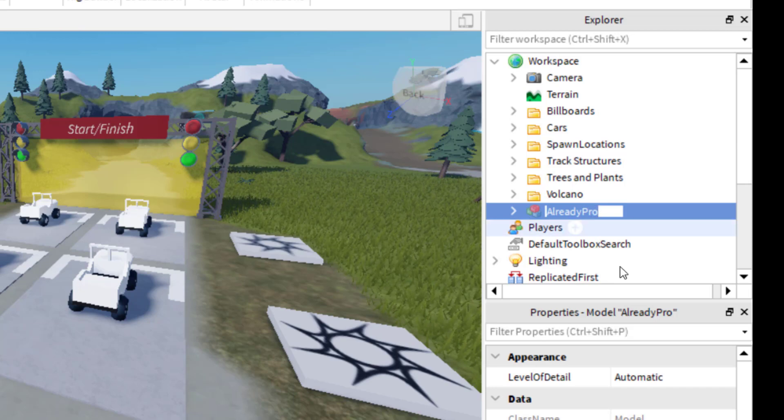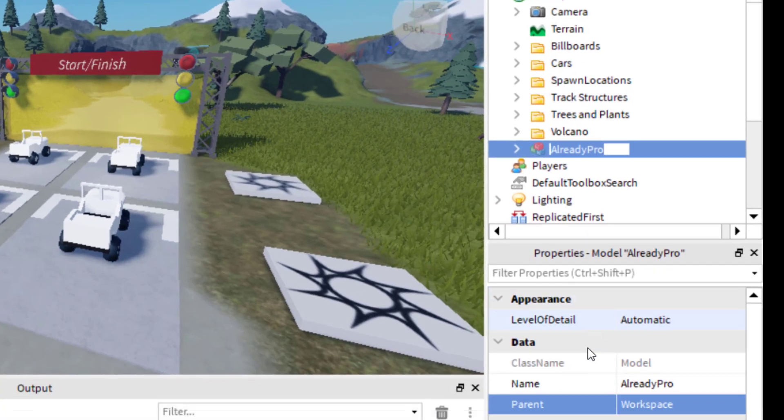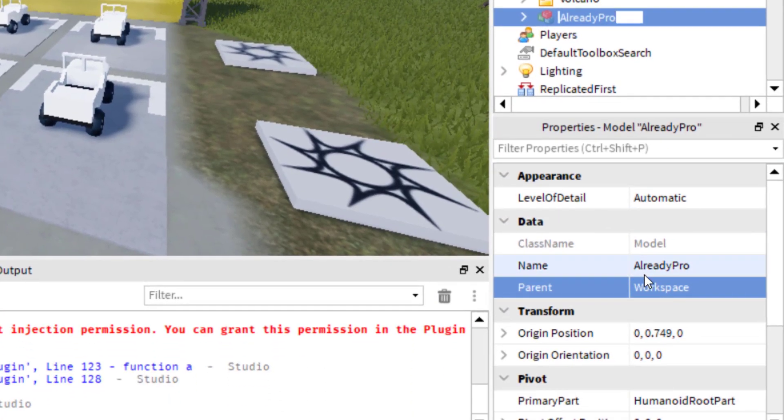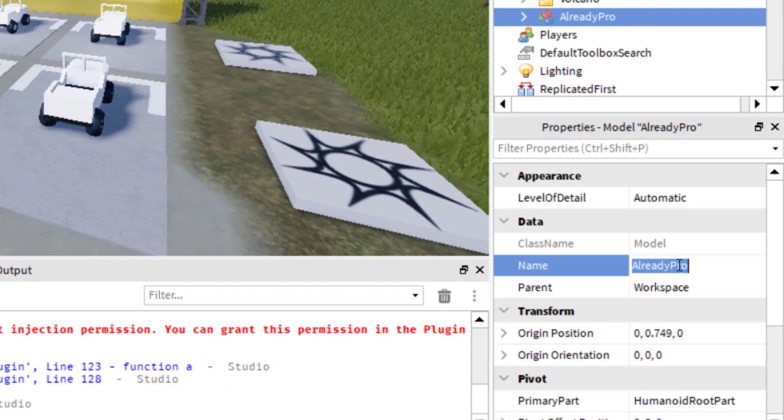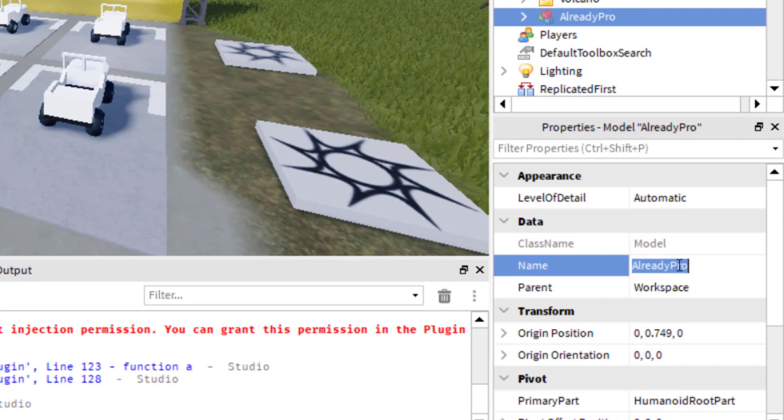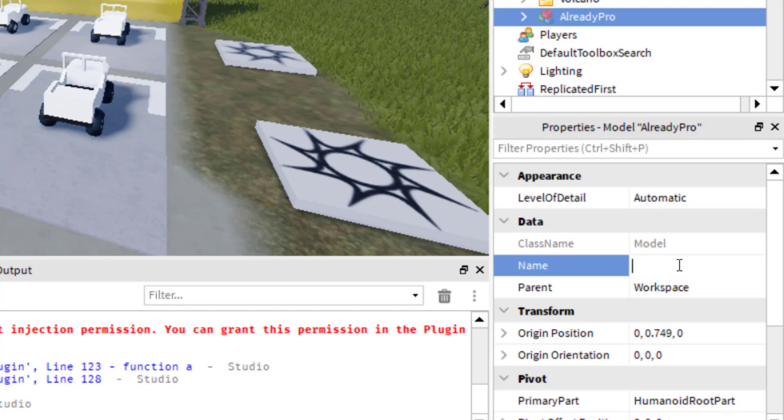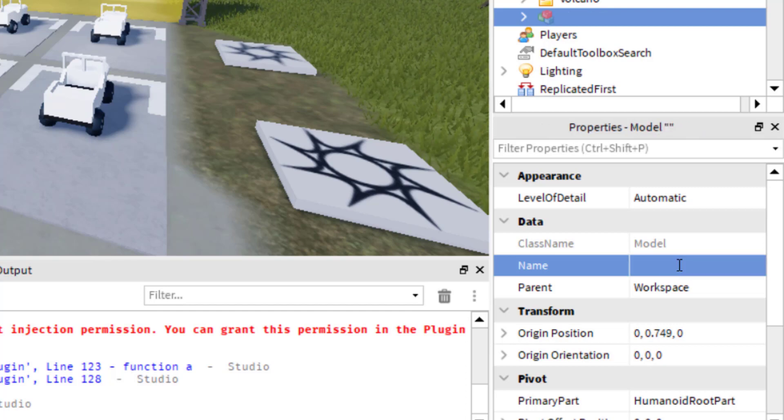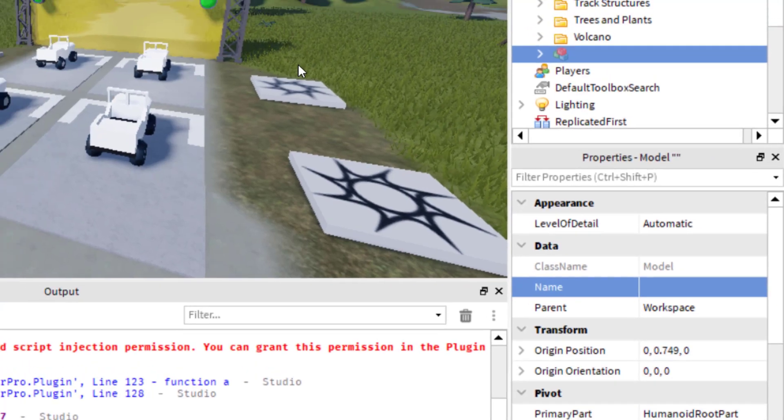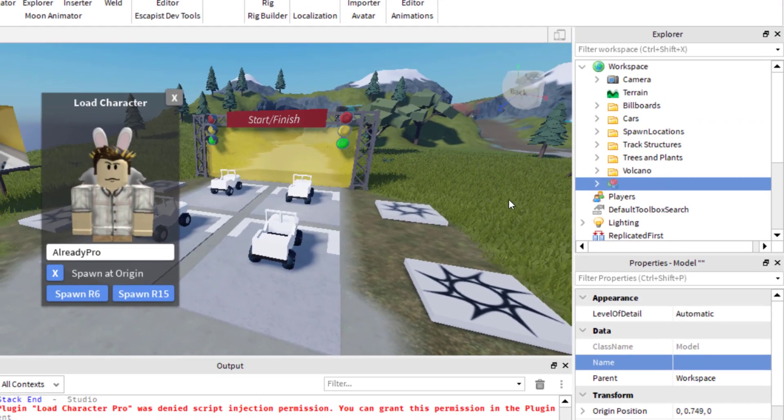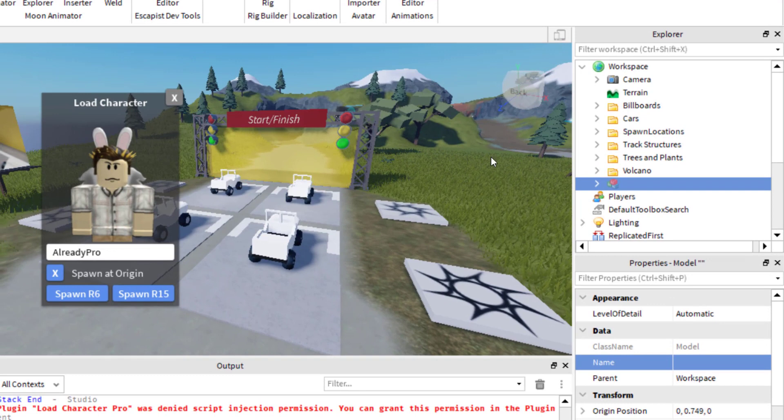When you have it selected, you go down to the properties, and you'll see that it's got a name right here. This is for your non-player character. I'm just going to delete the name and then press Enter. So now for that NPC, it will be able to move around the game without any name above it.